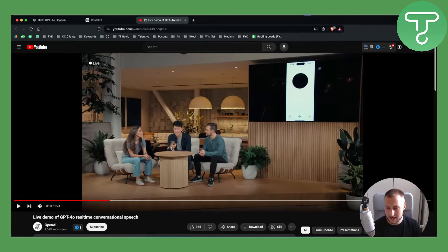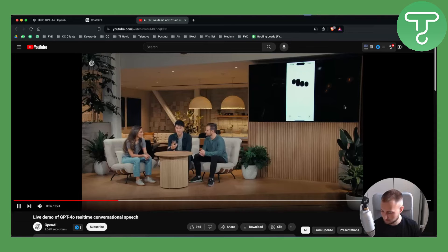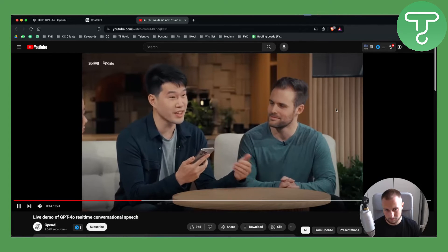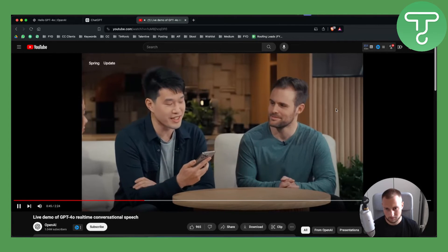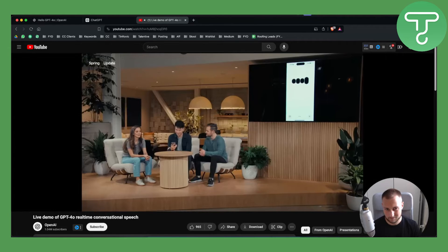This feature will basically be called conversational speech. As you can see in this video: Hey, I'm Mark, how are you? Oh Mark, I'm doing great, thanks for asking, how about you? Hey, so I'm on stage right now doing a live demo and frankly I'm feeling a little bit nervous — can you help me calm my nerves? Oh, you're doing a live demo right now? That's awesome!